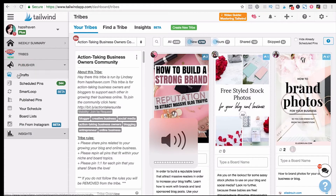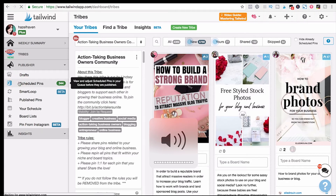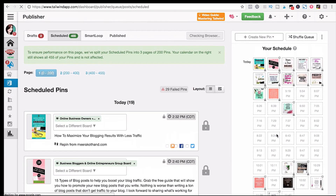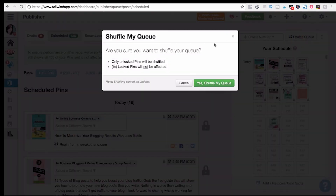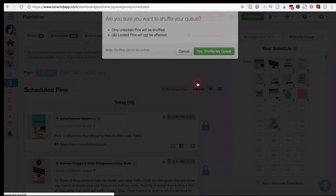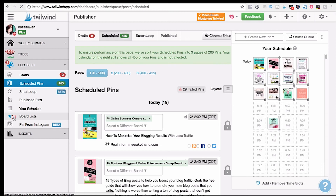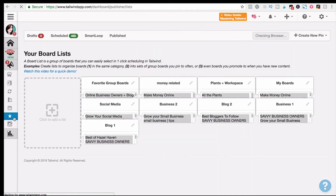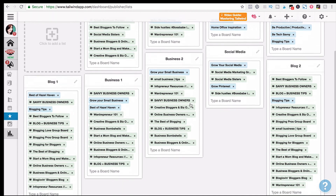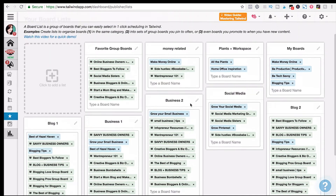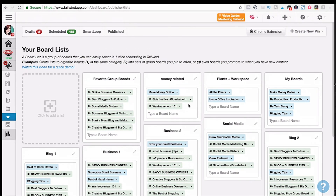Let's look at what this looks like from your scheduled pins. You go to Publisher, scheduled pins, and you can see everything I've scheduled. If you didn't want to take that extra step and just wanted to shuffle everything, you come up here and say Shuffle my queue, and it does that. But I like taking that extra step because it seems to help. Board lists helped save me tons of time, and I hope it helps you as well.